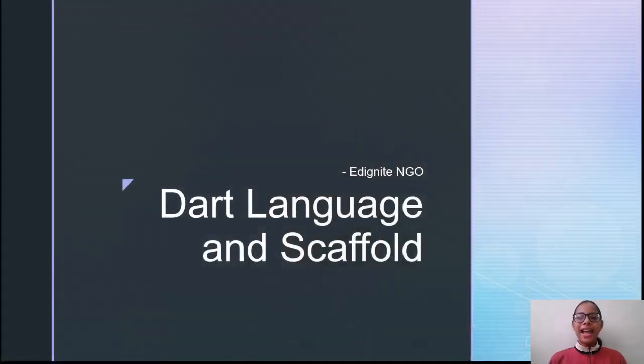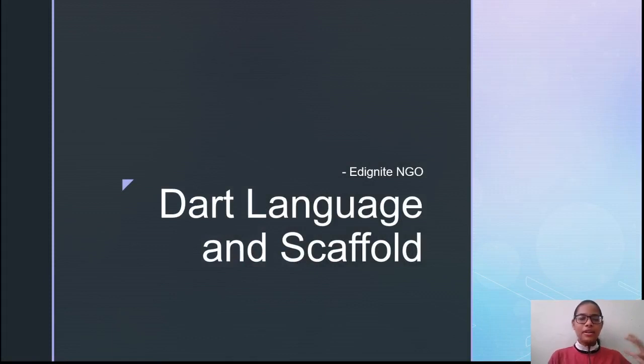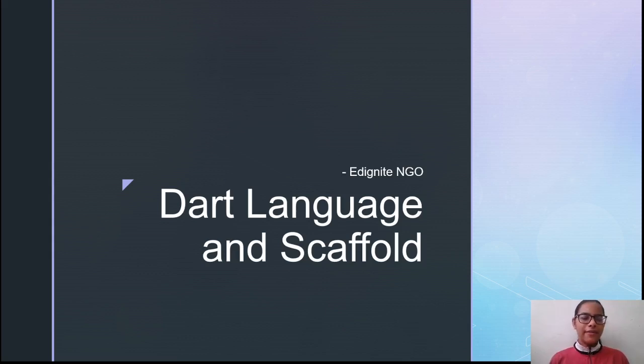Hello everyone and welcome to the next session of the tutorial series on introduction to Flutter. In this particular session, we will talk about Dart Language and Scaffold. First, we will see some variables and data types in Dart Language, and then we will see some widgets in Scaffold.